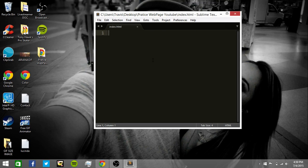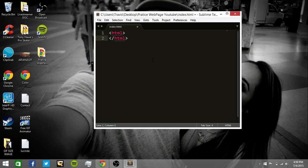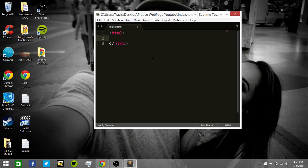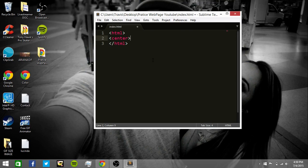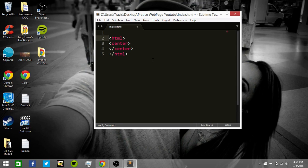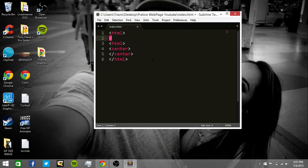And then we're going to type in the code, HTML, HTML, closing brackets. We're going to type in, we can make the center too, if you want to. Make it nice and neat. And we're going to type in here, on the top, we're going to type in HTML again, HTML, closing bracket.